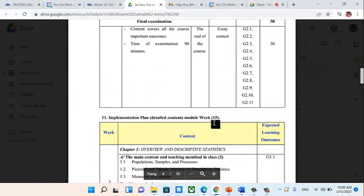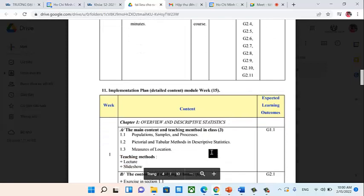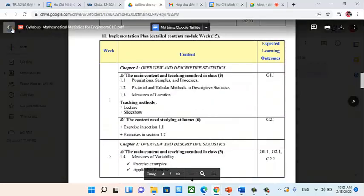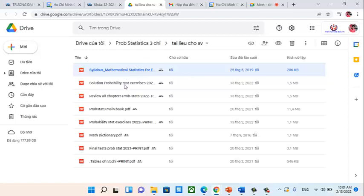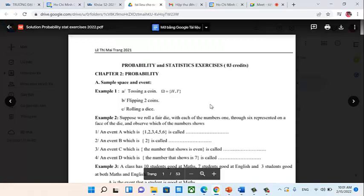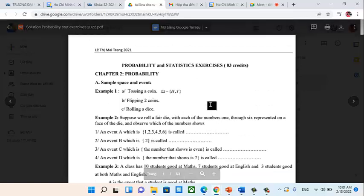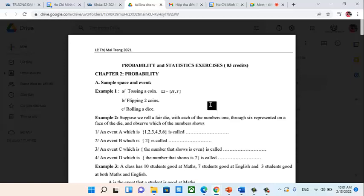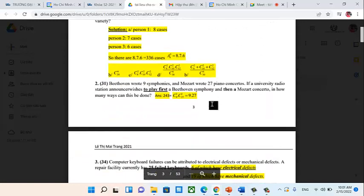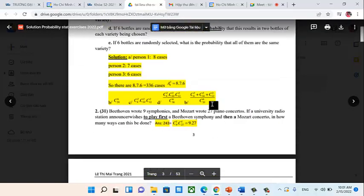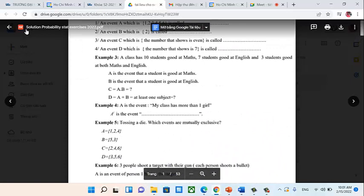Each teacher will have a plan that is slightly different from the general outline, so you should only use it as a reference. Regarding the solution file: use it effectively — you must spend time thinking first, then check the solution. The solution is for when you're close to the lesson and still can't solve the problem, or to verify after you've solved it.